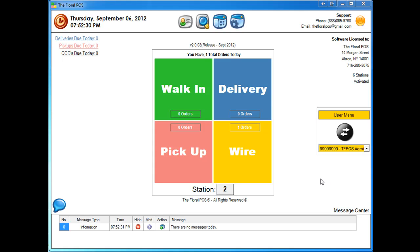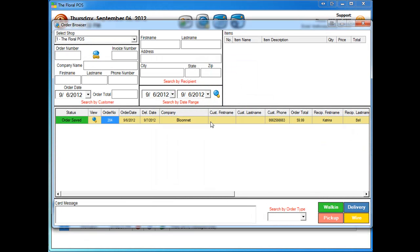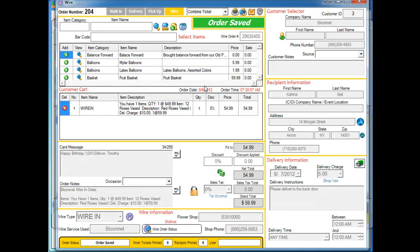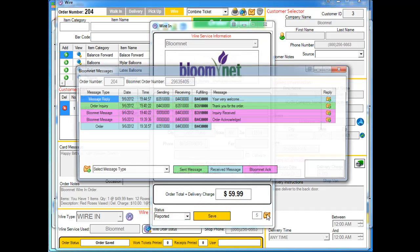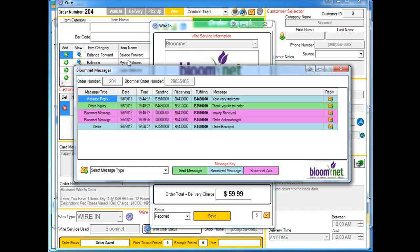So to request it, what you're going to do is you're going to go into our order browser and you're going to open up your order by clicking on view. Down below there is the wire center here, the wire information. You're going to click on the wire button and then you're going to click on your little messaging center inside of here where it shows all your BloomNet messages for this order.